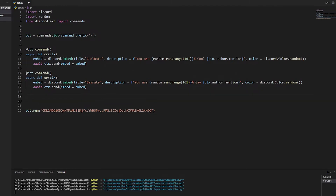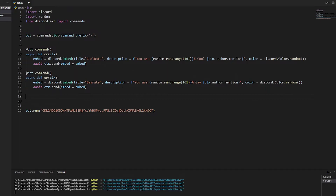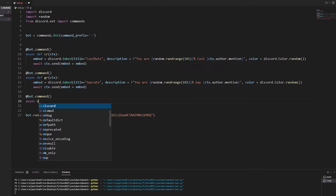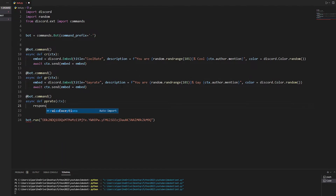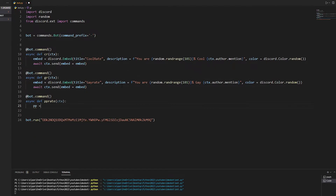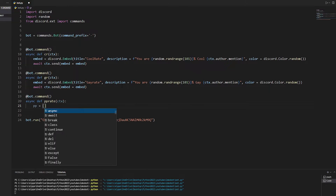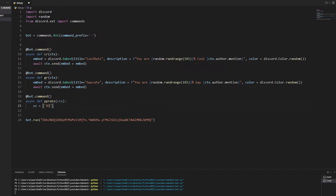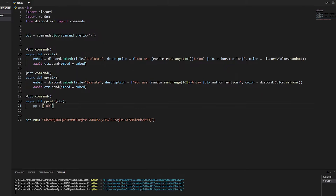Now we're going to do the pp rate. For this you're going to have to put in your own responses, which is really easy. We do the standard bot command — async def pp with ctx. Then we create a variable called pp equal to a list of all the different lengths. I'll be back once the list is all done.